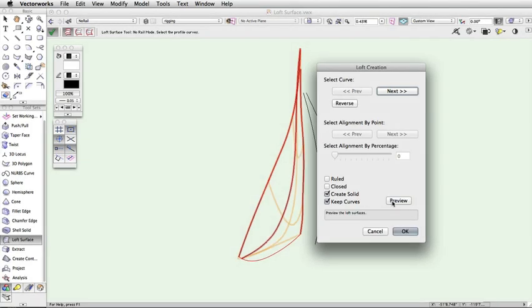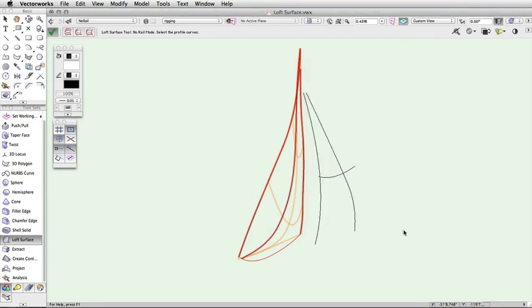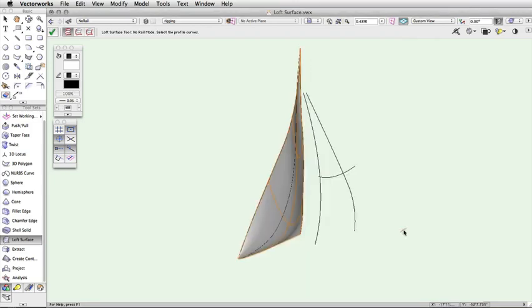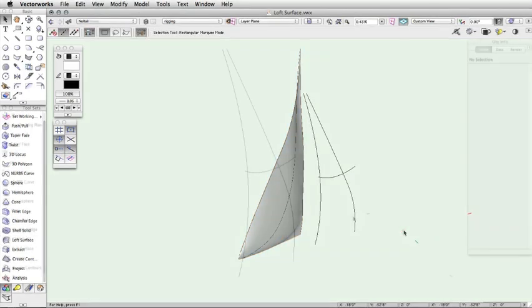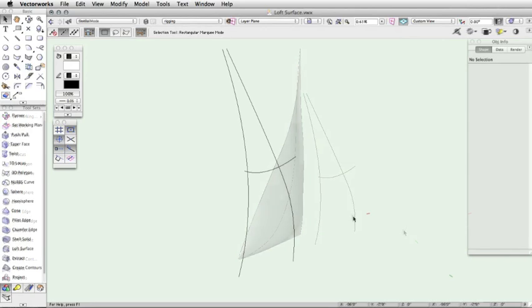The Preview button will draw a wireframe preview of the loft surface that will be created, making it easy to quickly adjust your settings to make sure the curve is exactly what you are looking for, without having to redo the command. The second mode in the toolbar is One Rail mode.